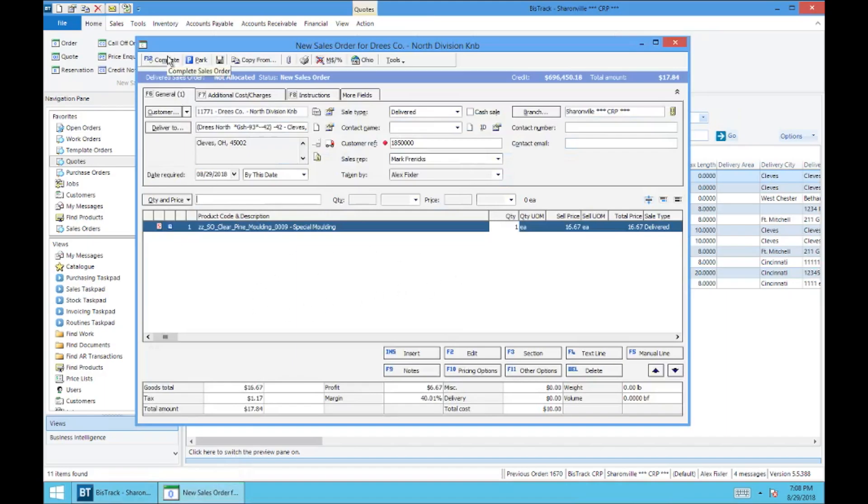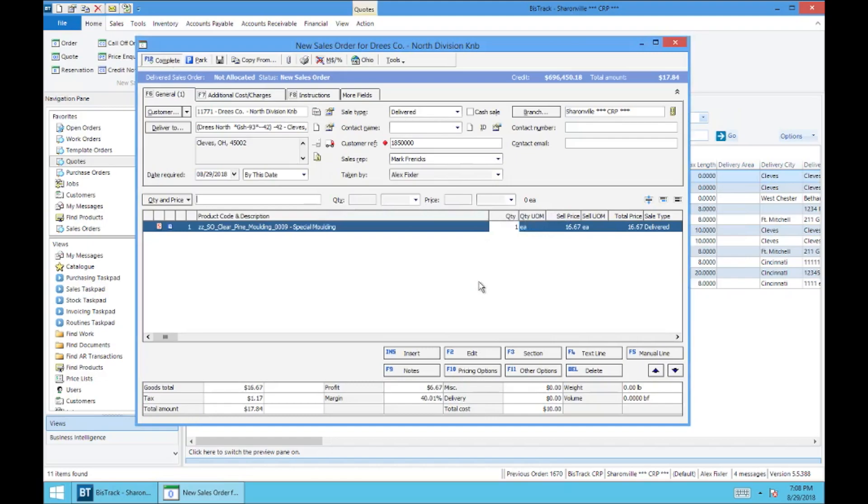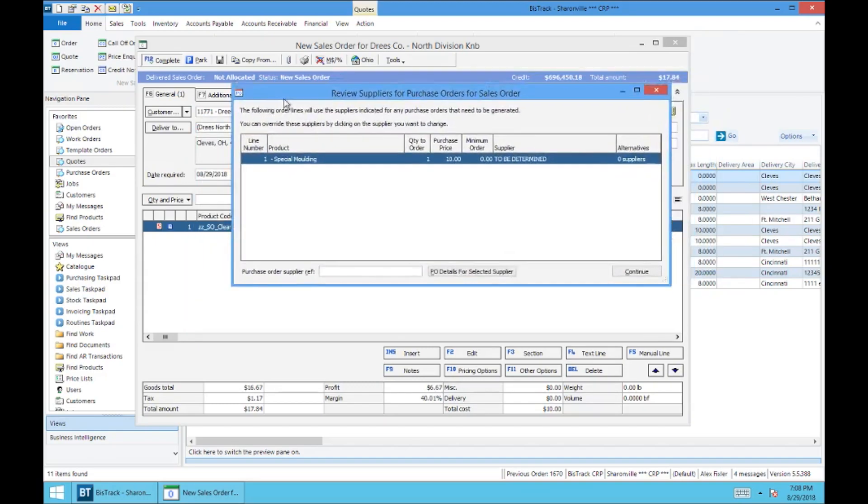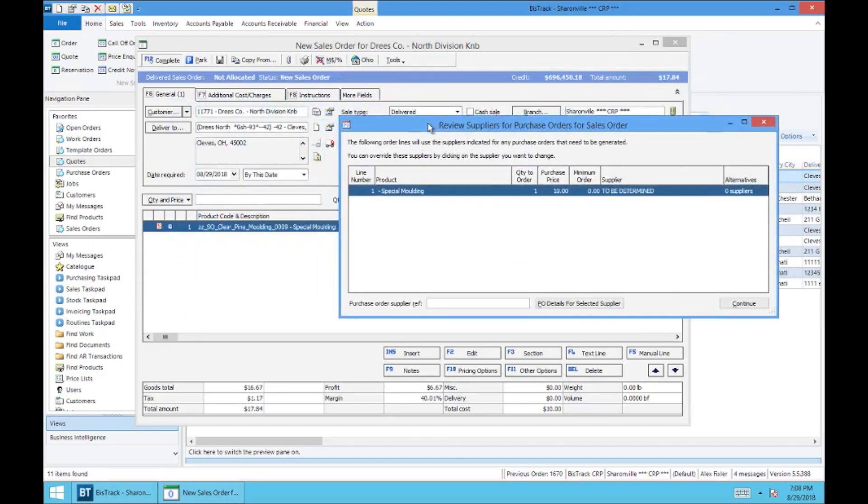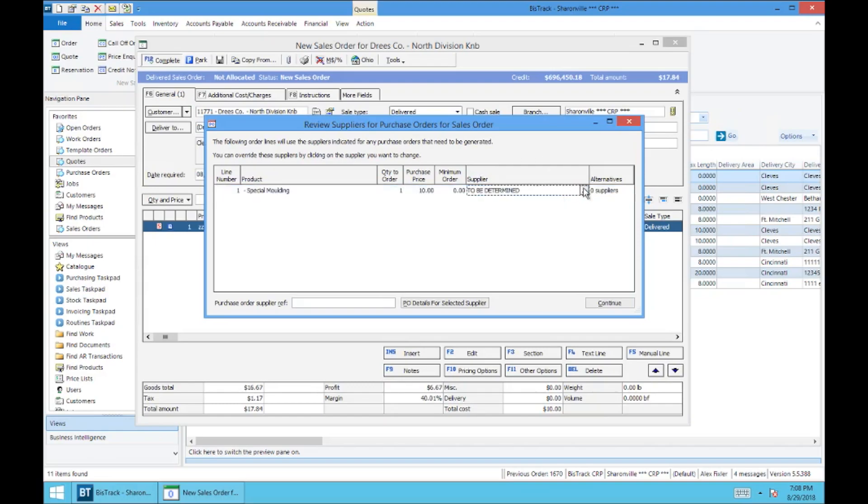And we're going to go ahead and complete this. No delivery charge, obviously. And then you'll notice that it's going to want some information about this purchase order regarding the special order on the order. So we're going to go up here and we need to select our supplier. You'll do that by hitting this button here. If you click this line, this button will come up.